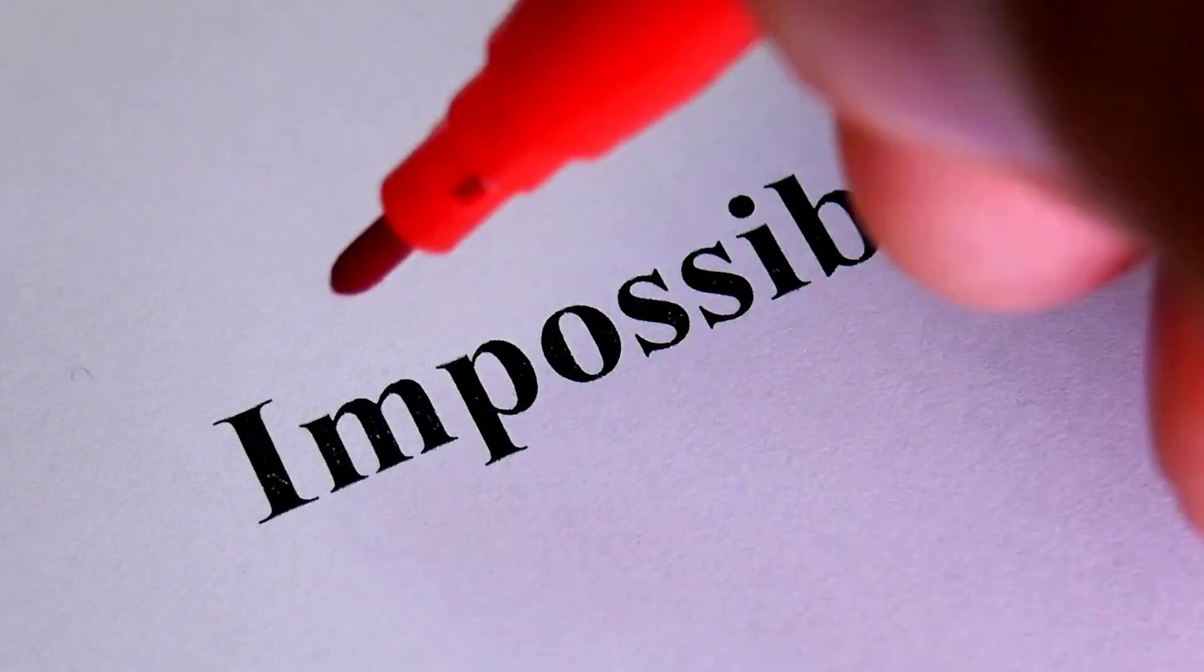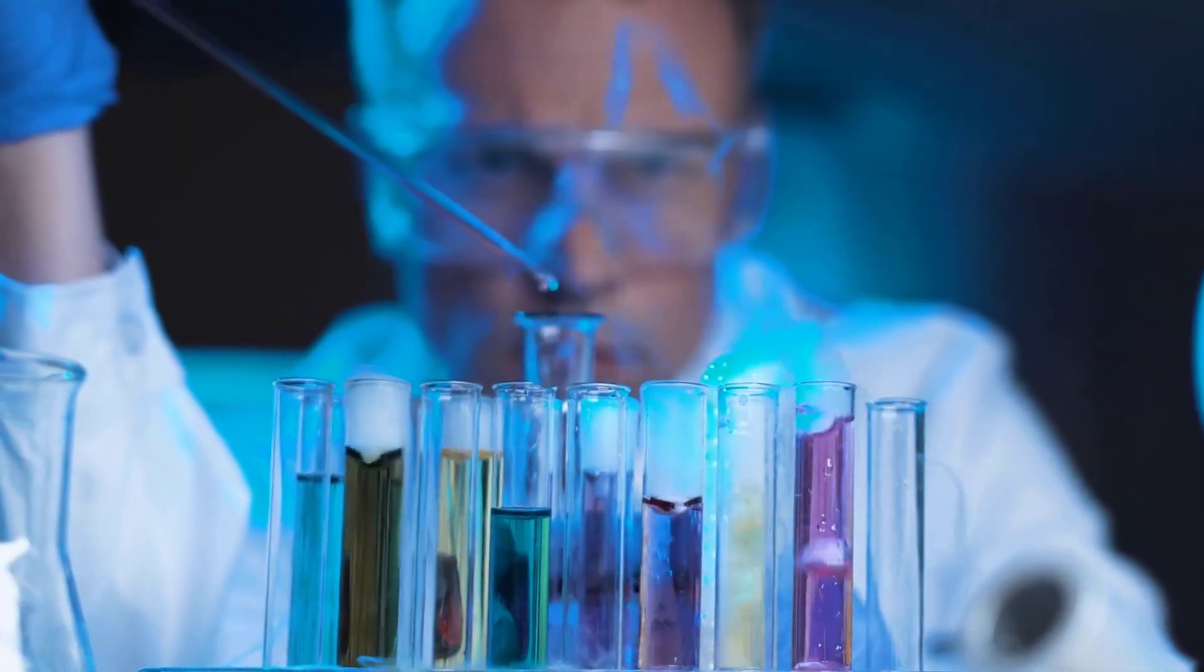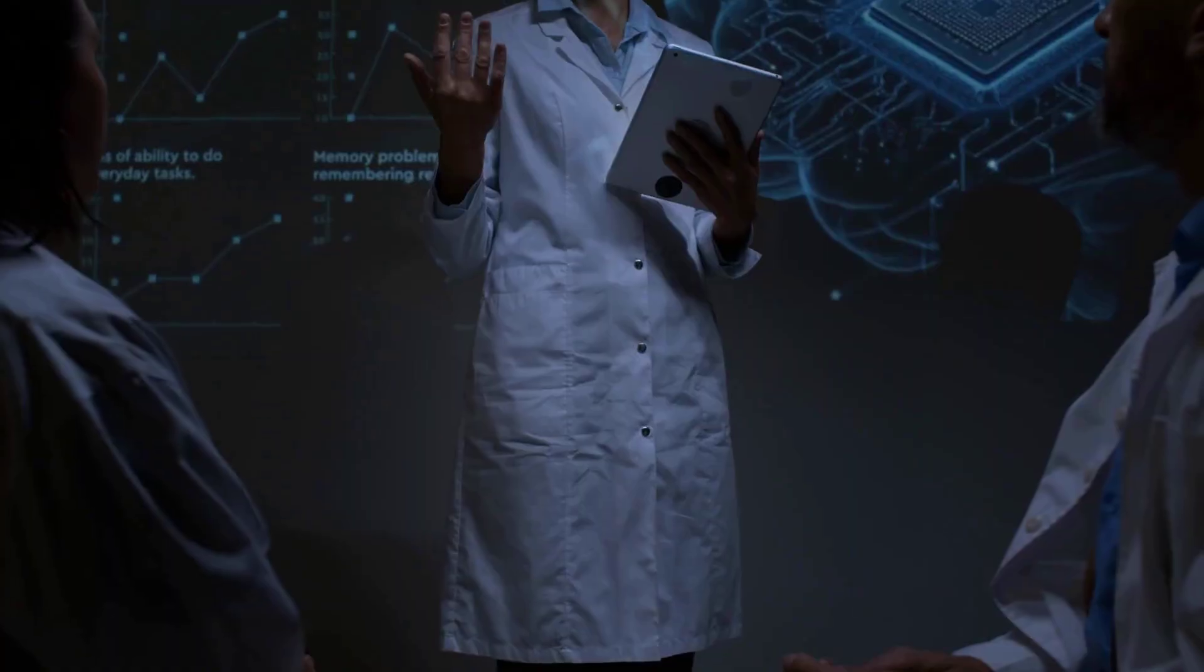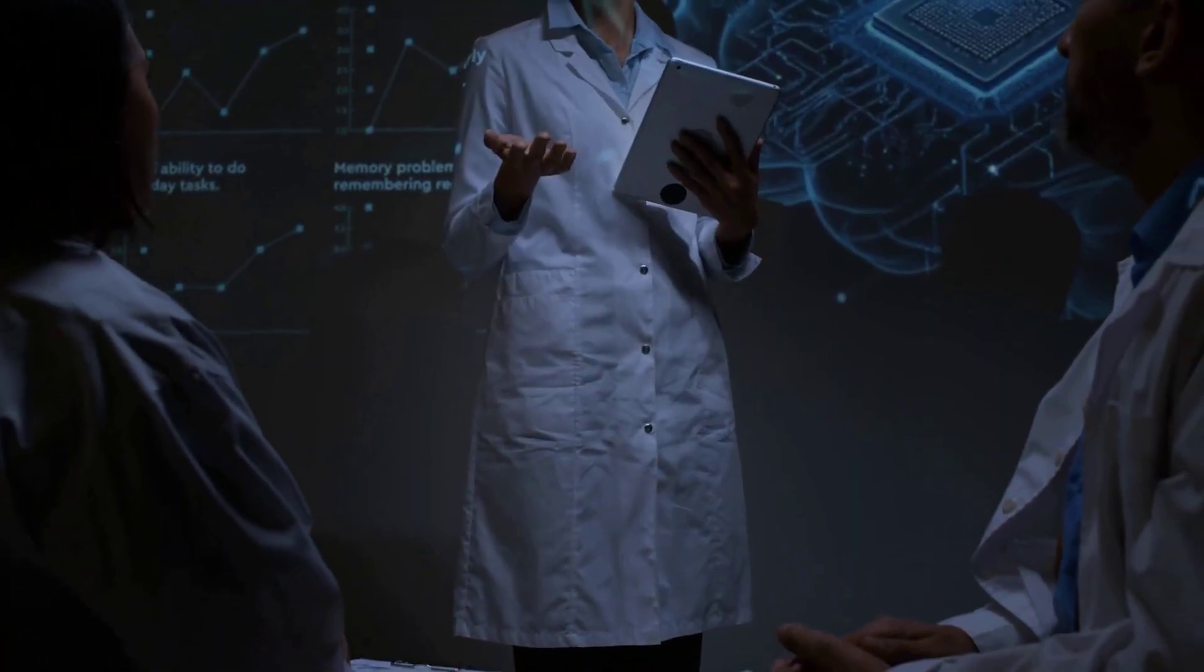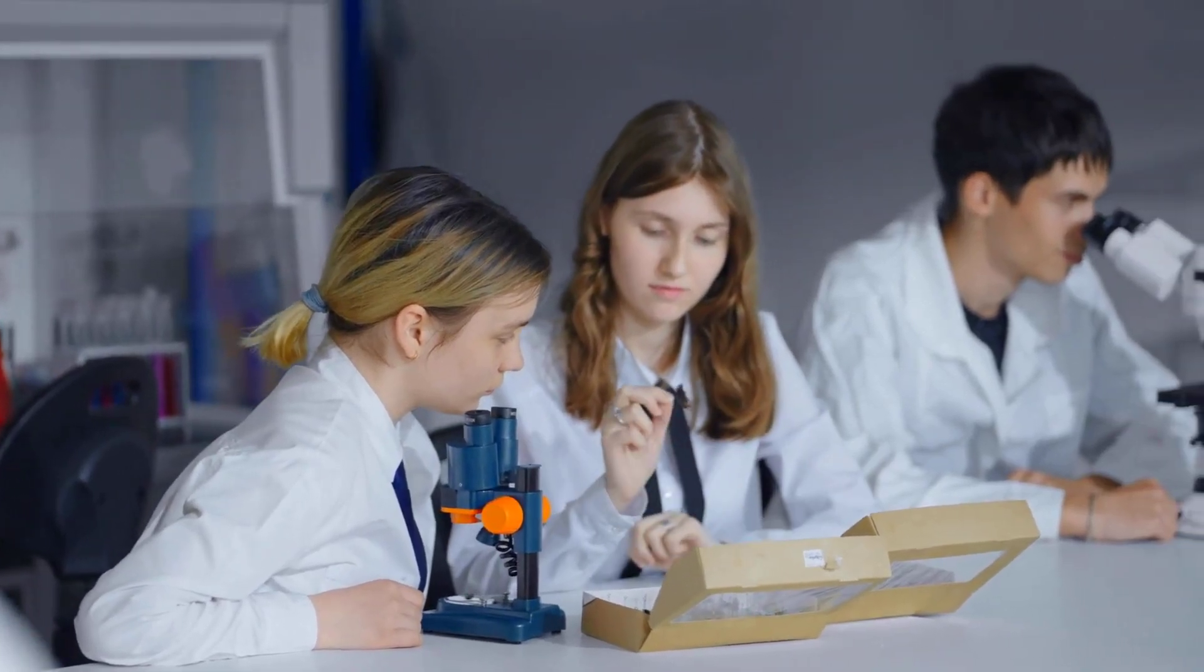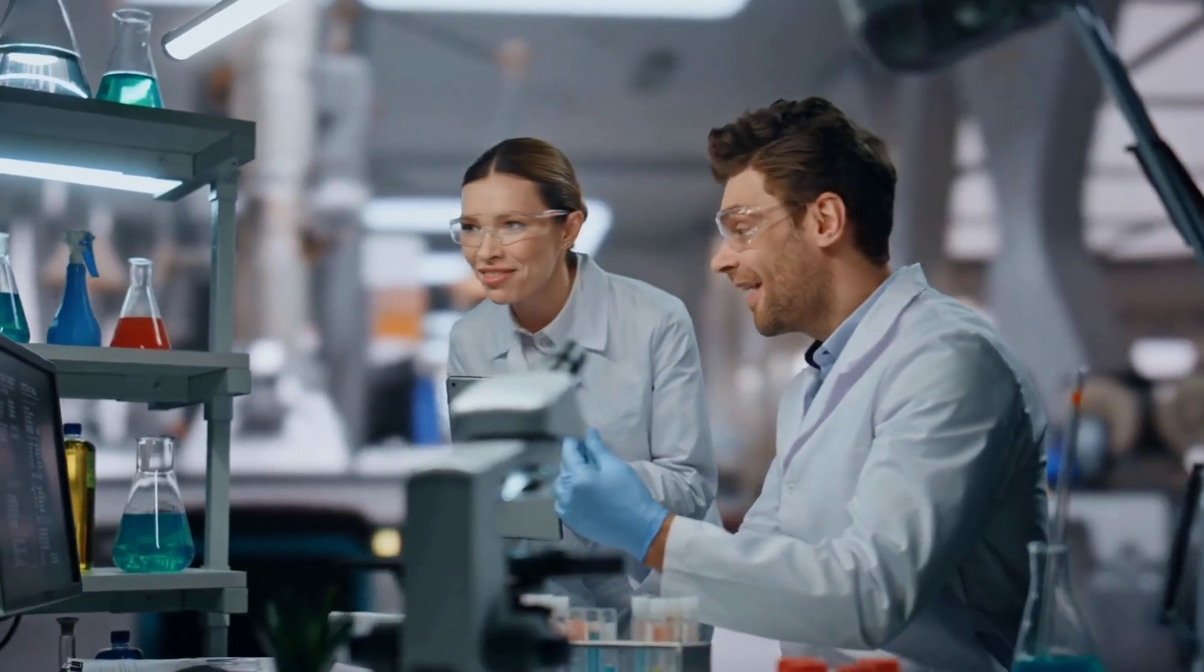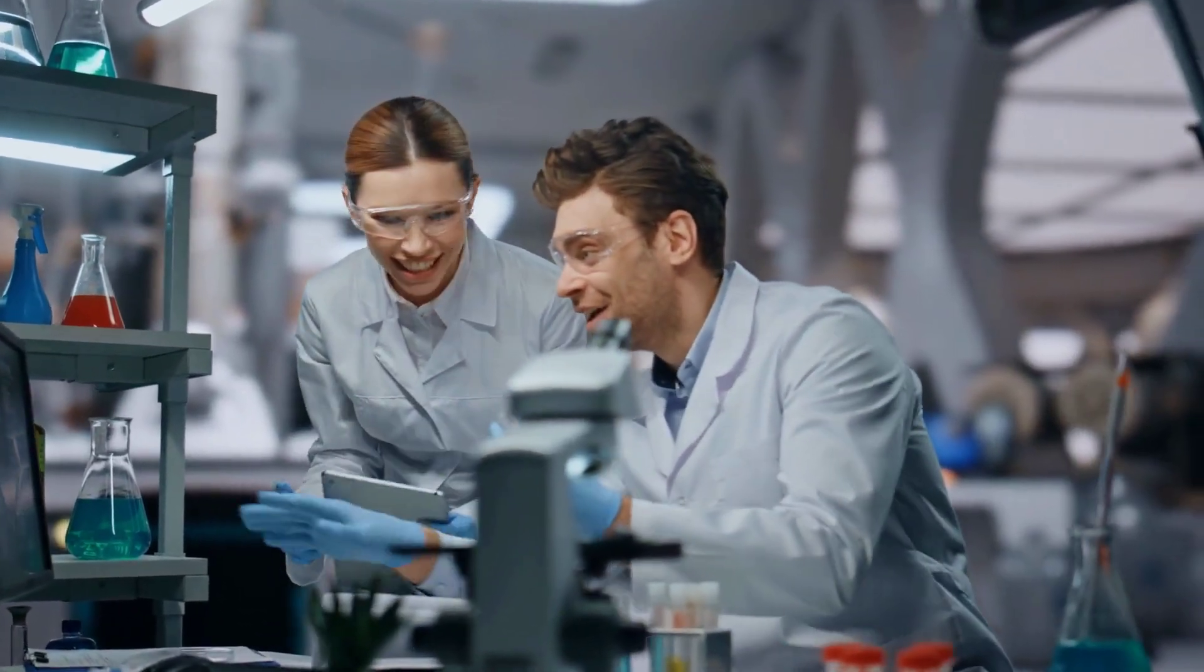But why is this such a big deal? Cool science experiment, but why should we care? Because this discovery could change everything.